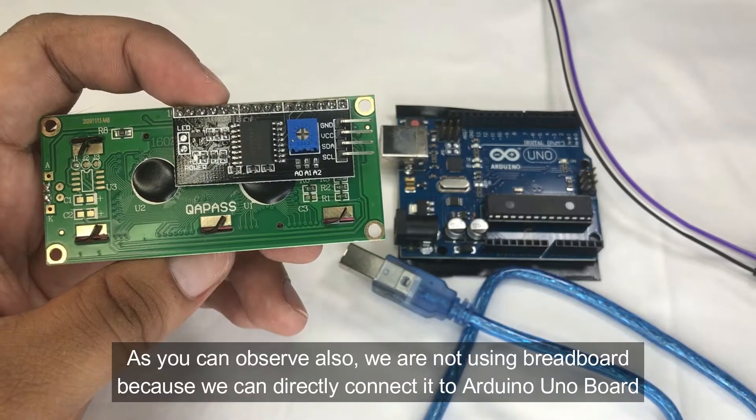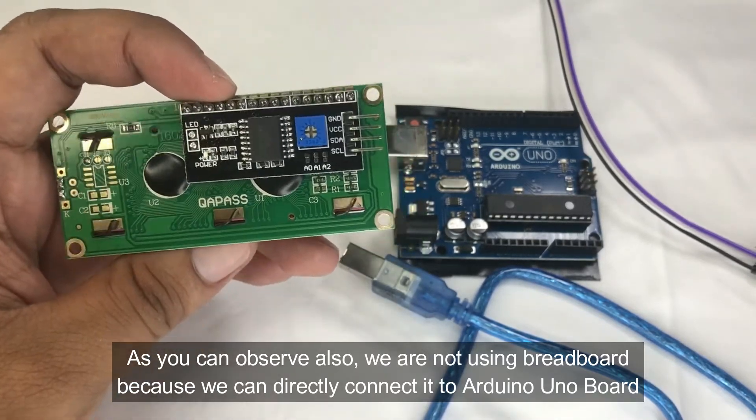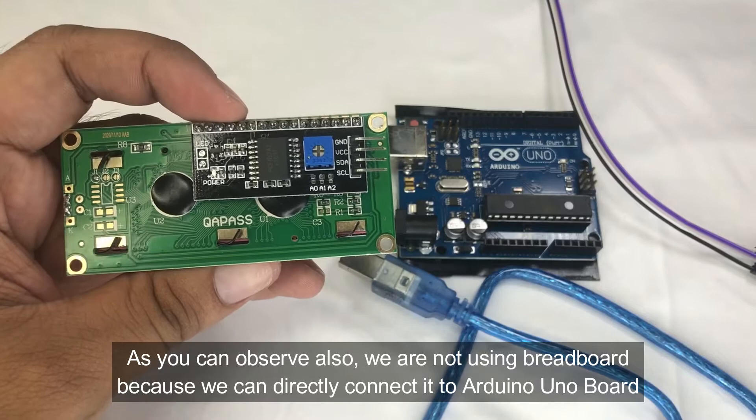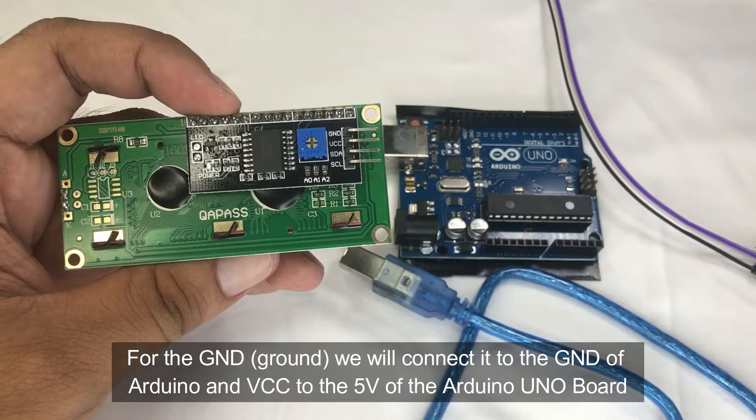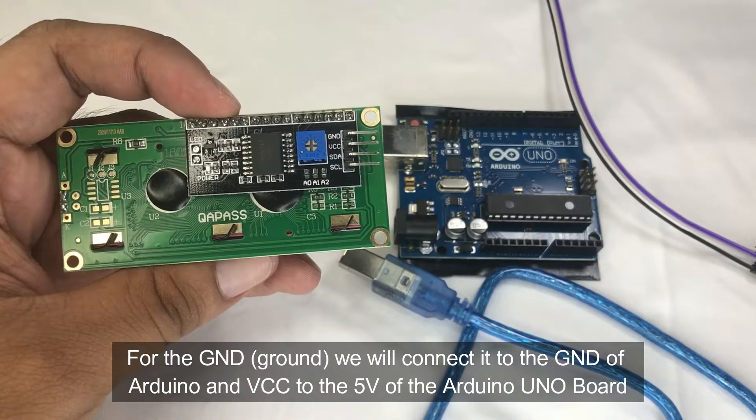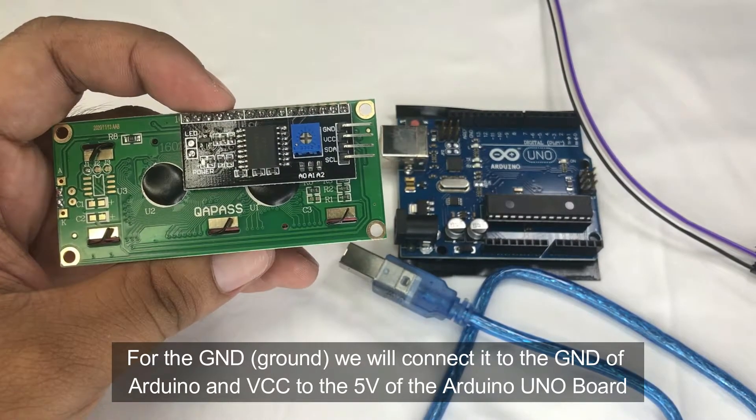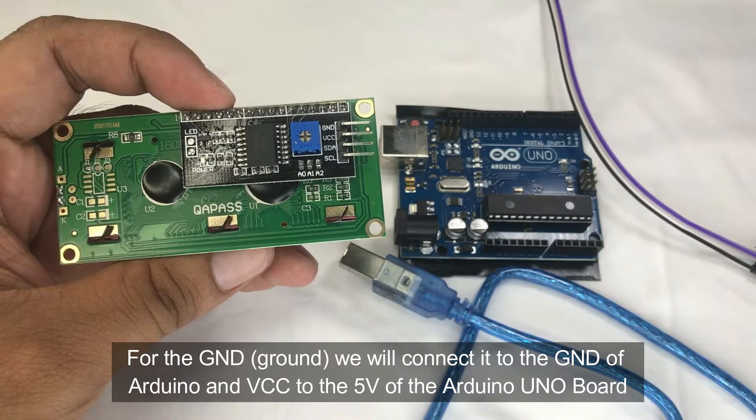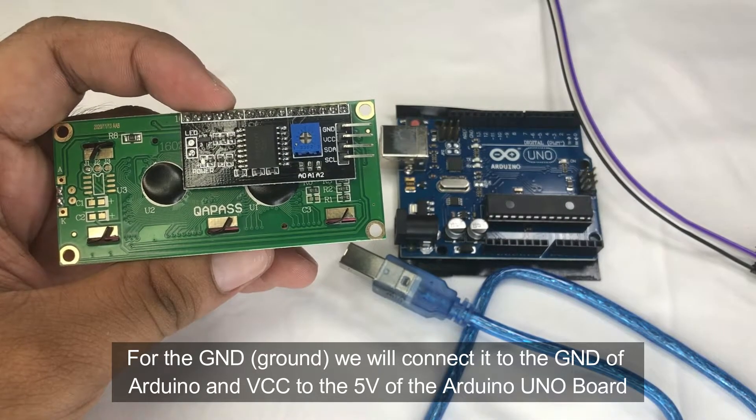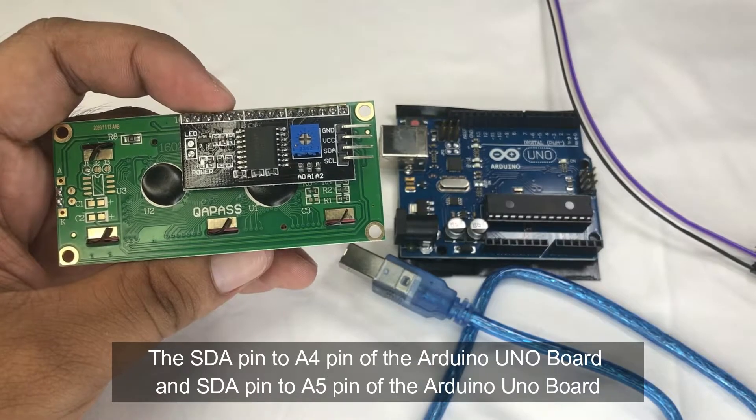For the ground, we will connect the ground pin to the ground of the Arduino Uno and the VCC to the 5 volts of Arduino Uno. The SDA to analog number 4 or A4 pin, the SCL is for A5 pin.